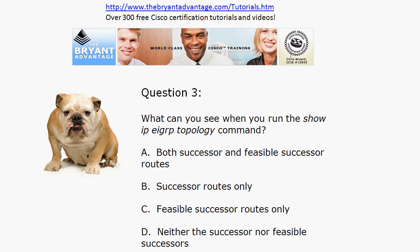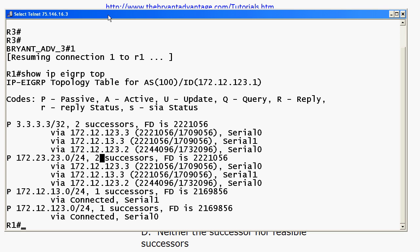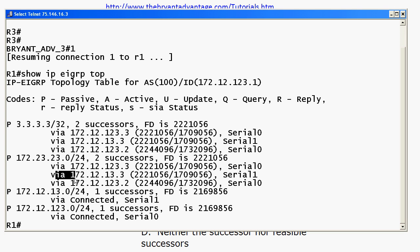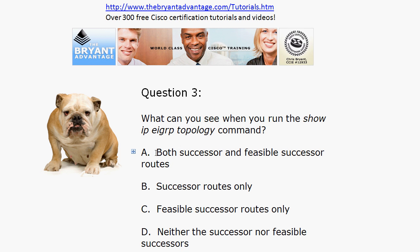Question three: what can we see when we run show ip eigrp topology? Bringing the live equipment back up, you can see that we will see both successors and feasible successors. Here on router one you can see the path to these particular networks — it mentions two successors but there are three routes, with next hops via 123.3, 13.3, and 123.2. Three different ways to get there, but two paths are considered successors. The topology table shows both successors and feasible successors, while the routing table shows only successor routes.